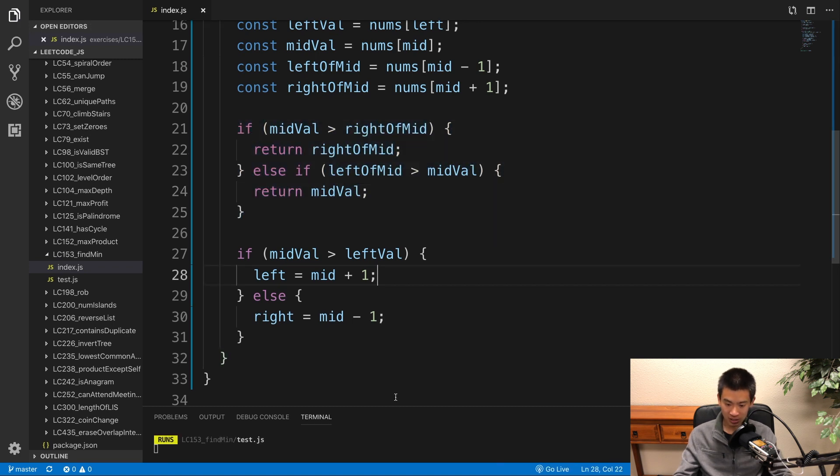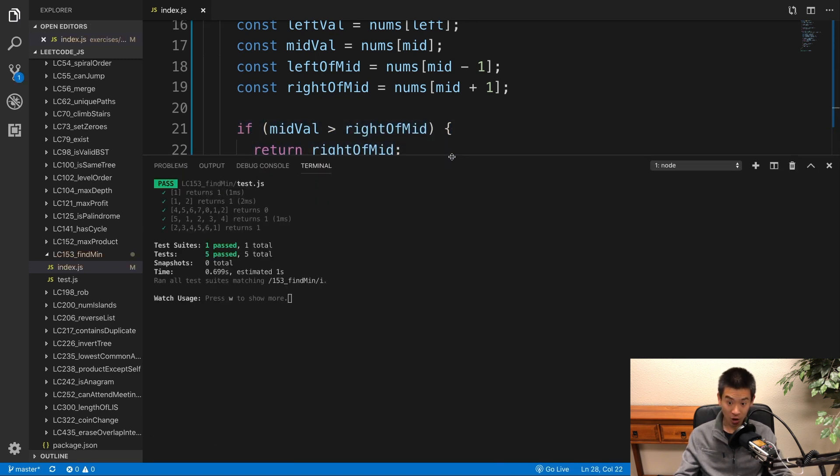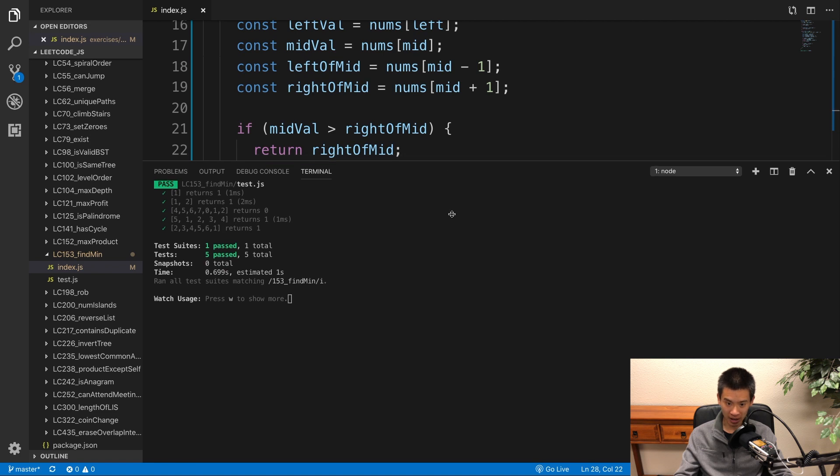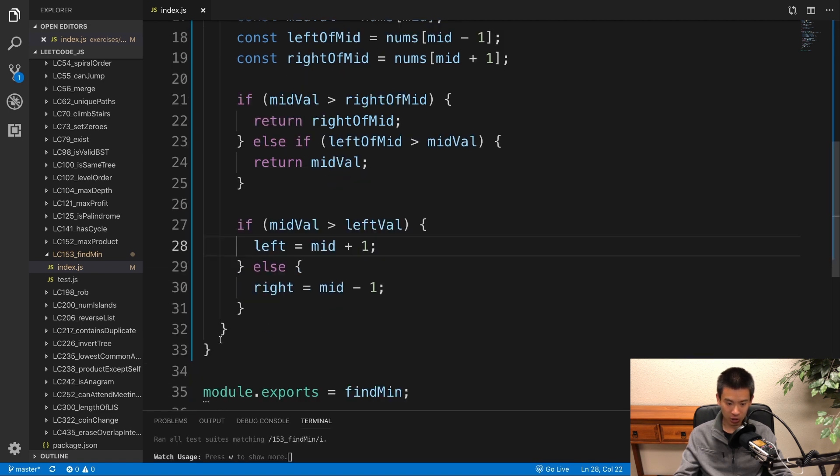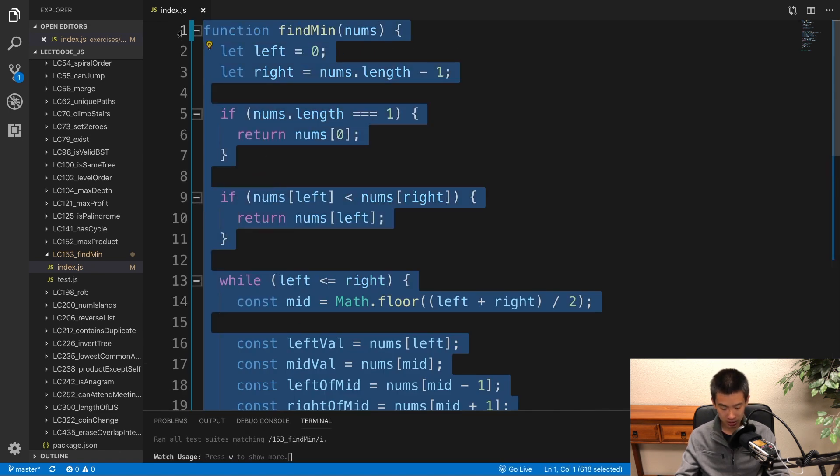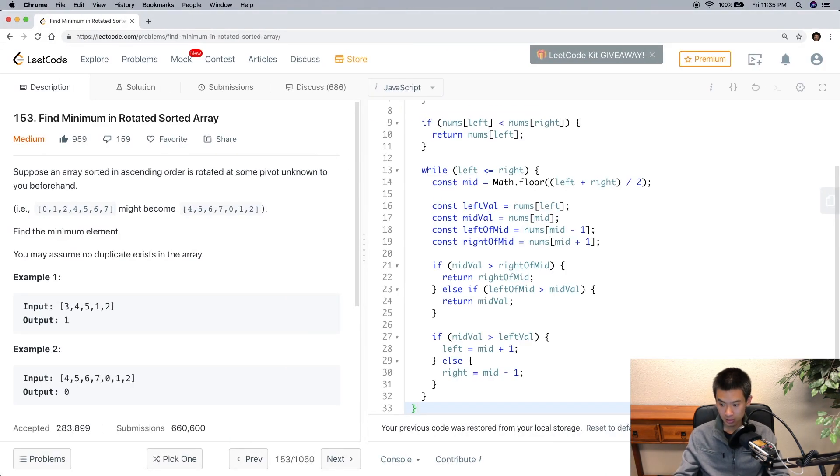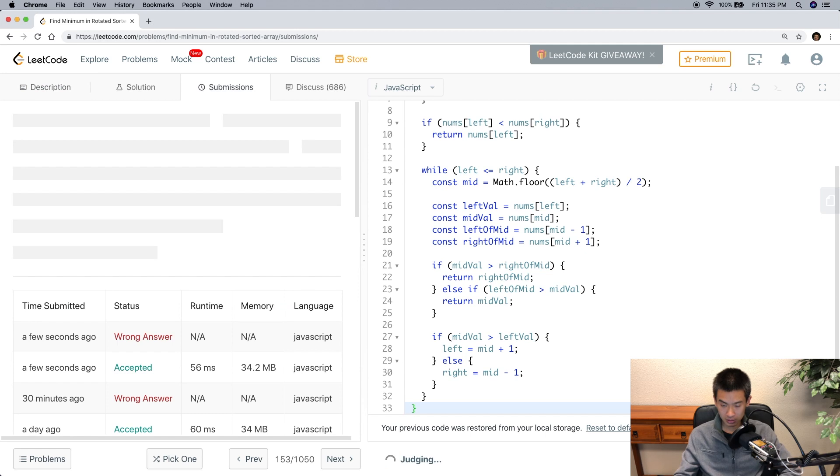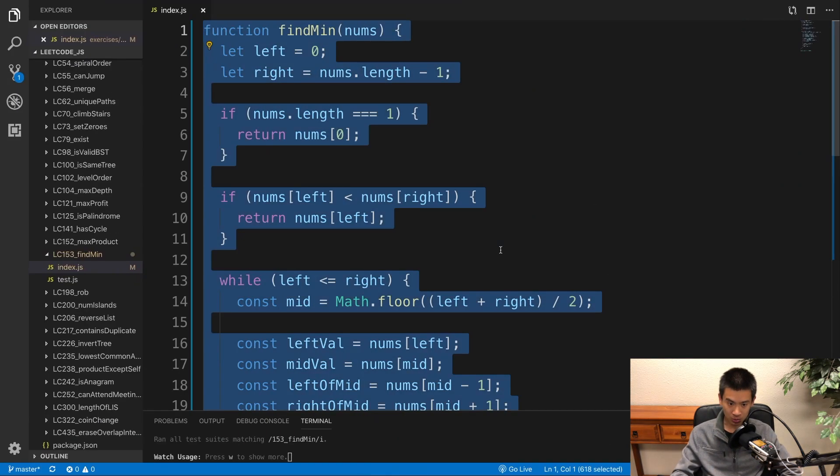And all our tests pass. So let's make sure our code also passed the lead code test. I'm going to copy it. Head on over. Paste. Submit. Alright. Great. They pass.